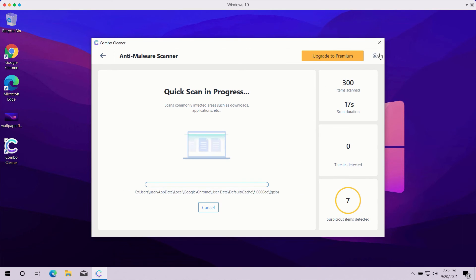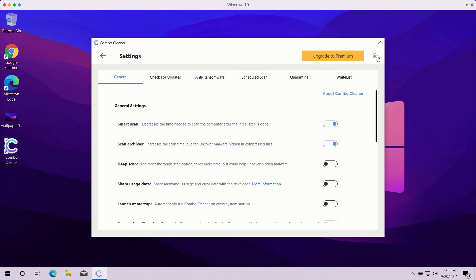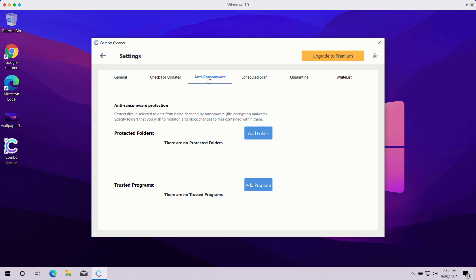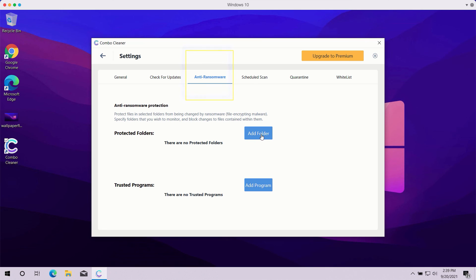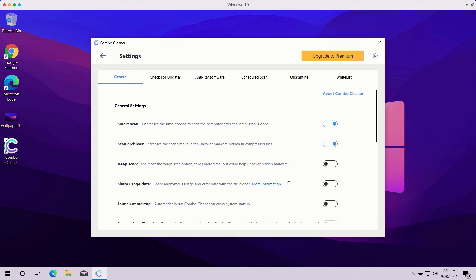Pay attention to some features in ComboCleaner such as anti-ransomware. You may go to settings, select anti-ransomware tab and you will be able to add the special folder which will be protected against all possible ransomware attacks. However, remember that this particular feature is part of the premium license only.